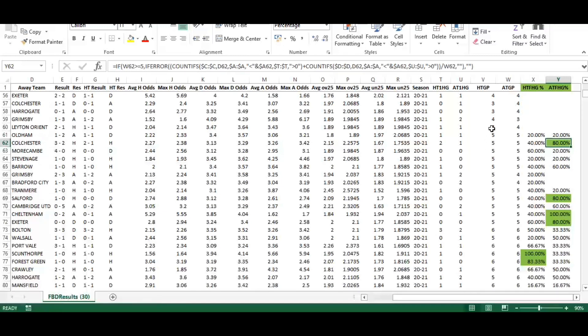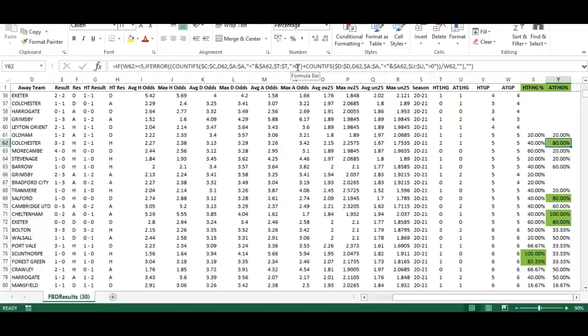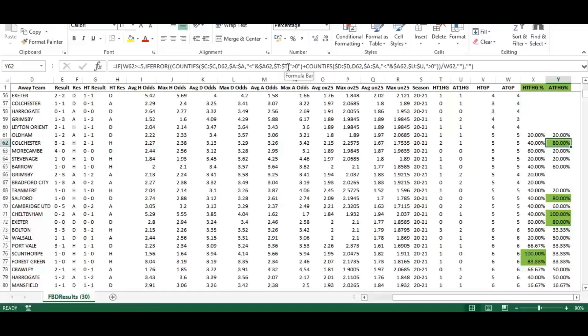Once we've established the team has played at least five games, we're doing a countifs, similar to where we counted games played, but this time adding an additional rule. We're saying where column T is greater than zero, so where Colchester have had a home game and the date was less than today, how many times have they scored at least one goal.